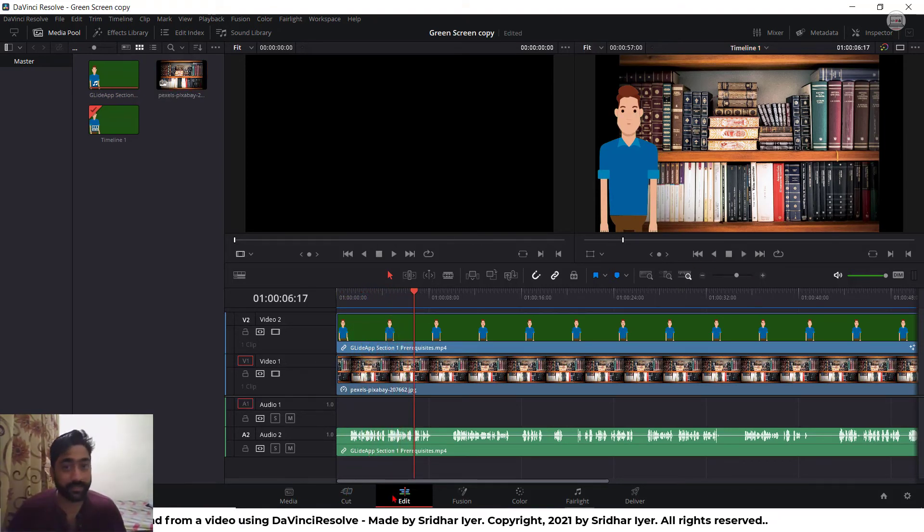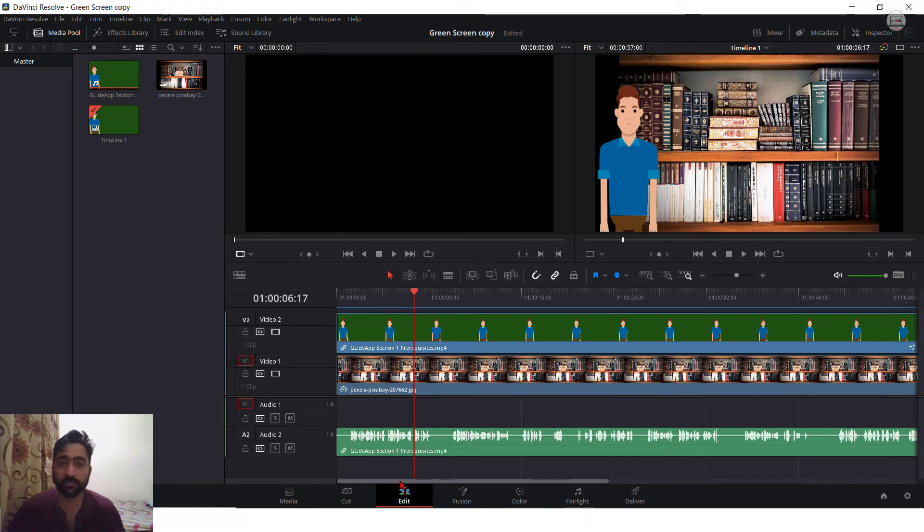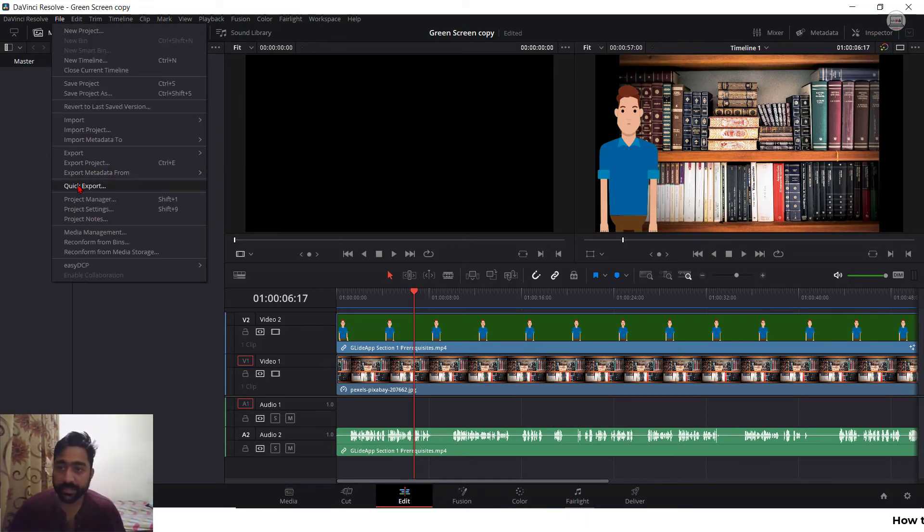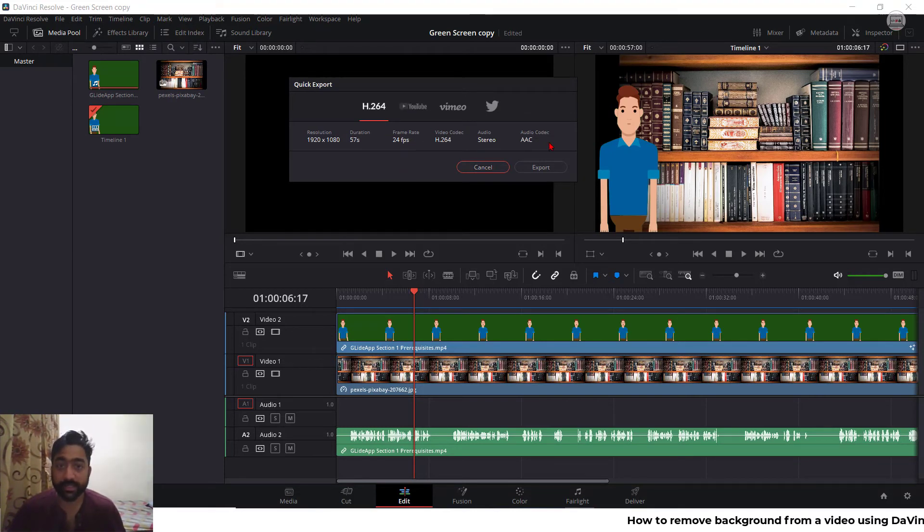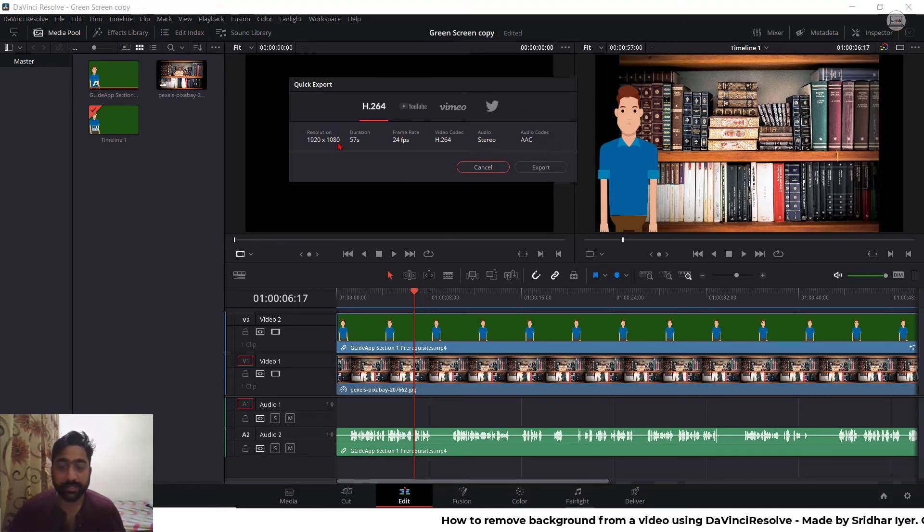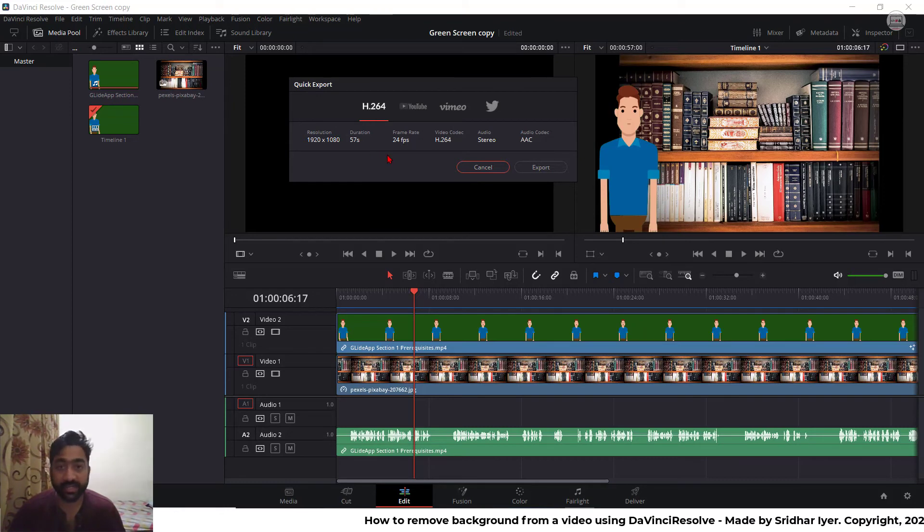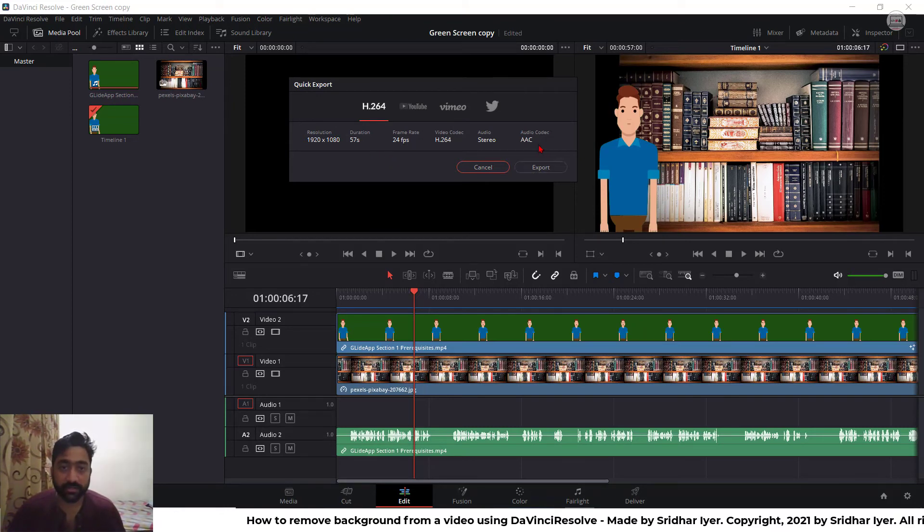Now, once you are satisfied with the final output, you can simply go to file and quick export. The best possible frame rate is already selected for you. It is already in 1920 to 1080 resolution. So click on export.